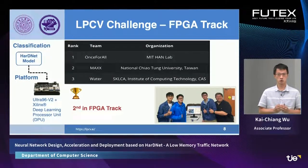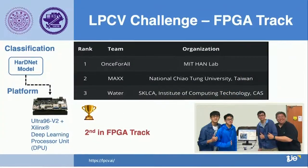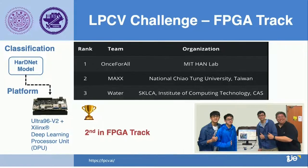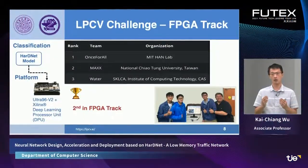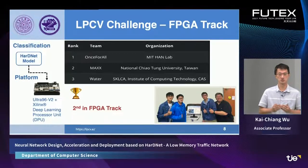The following two slides show two additional achievements from our group, which are award-winning projects in low-power computer vision at the LPCV Challenges 2020. The first achievement is in the FPGA track, where we applied HardNet for image classification and deployed it on FPGA. The results show our deployment is fast, accurate, and energy efficient. Our team placed second, only behind the very famous team from MIT called Once for All.